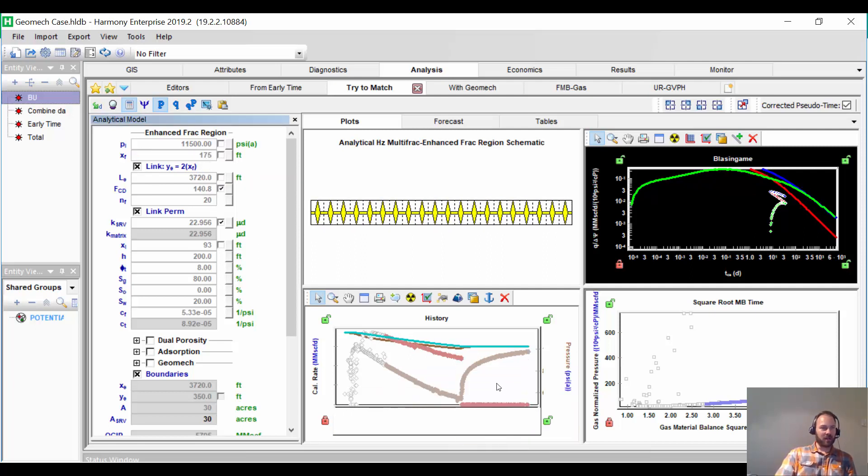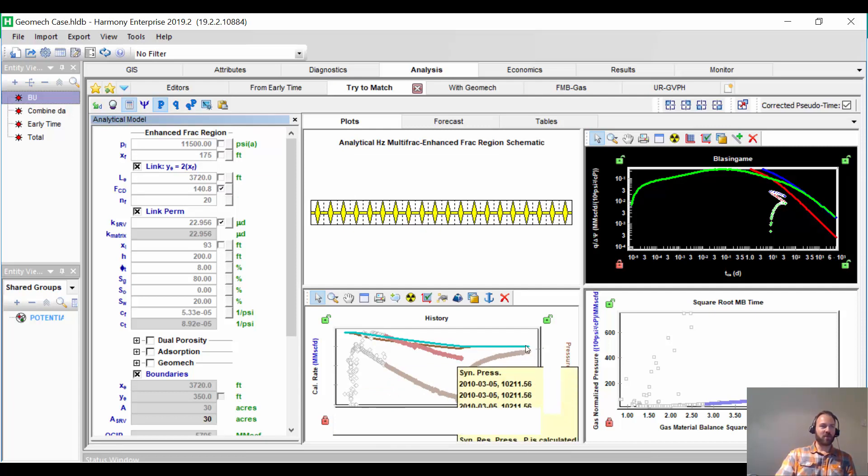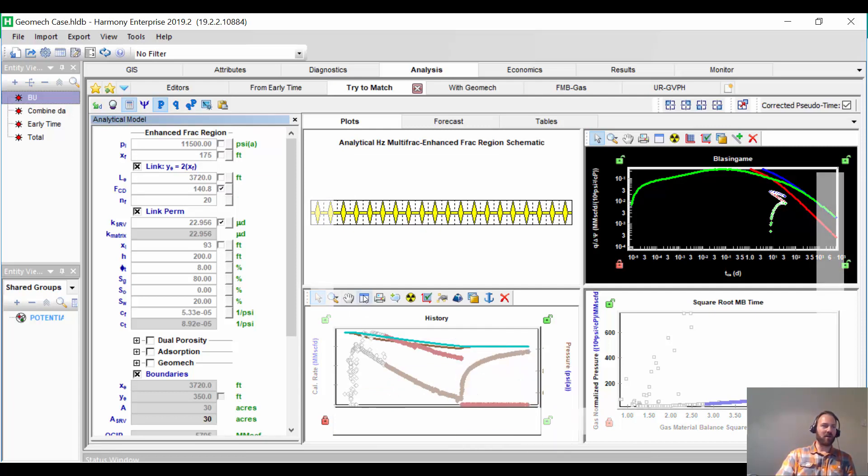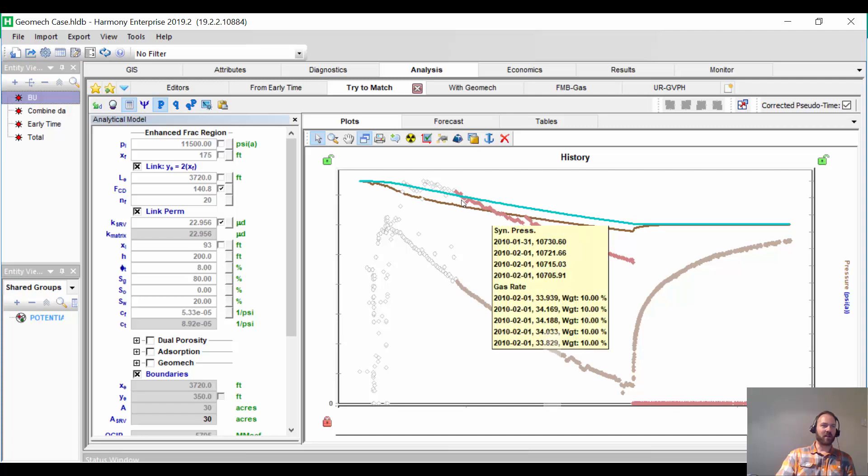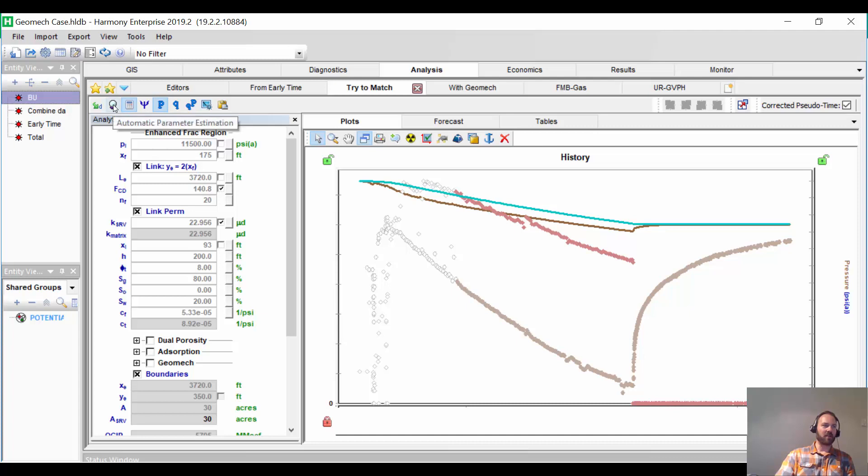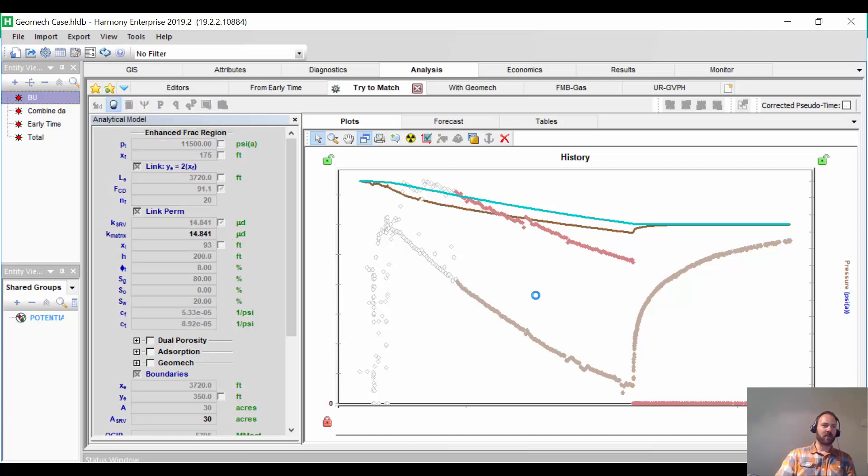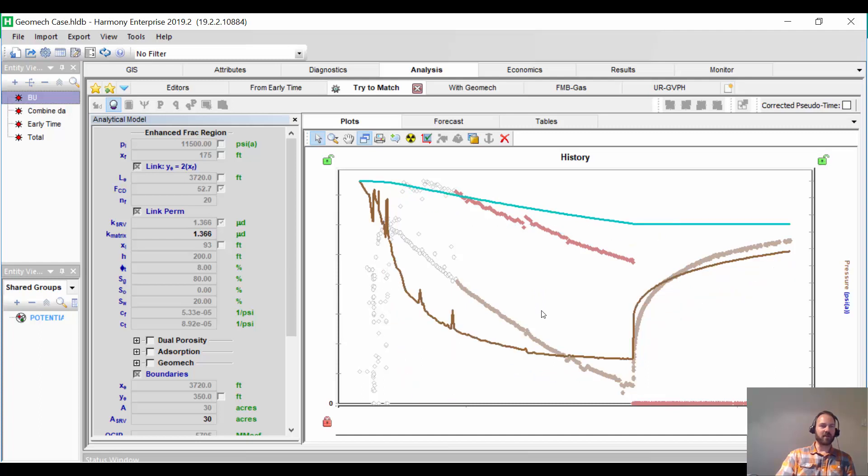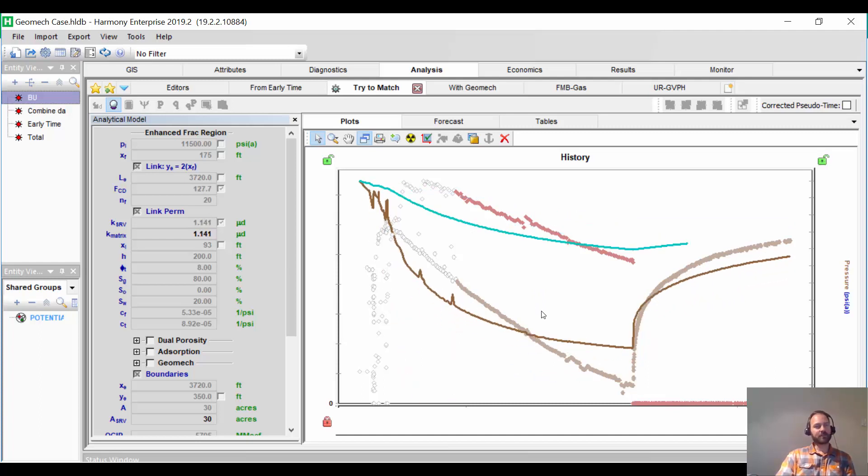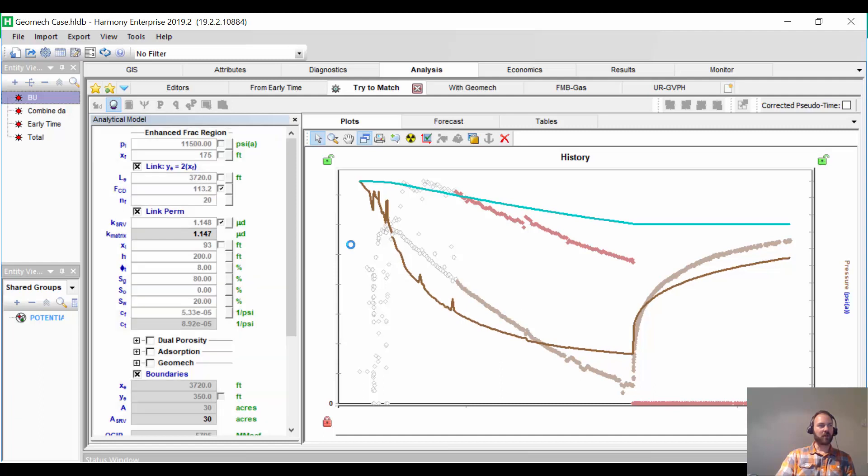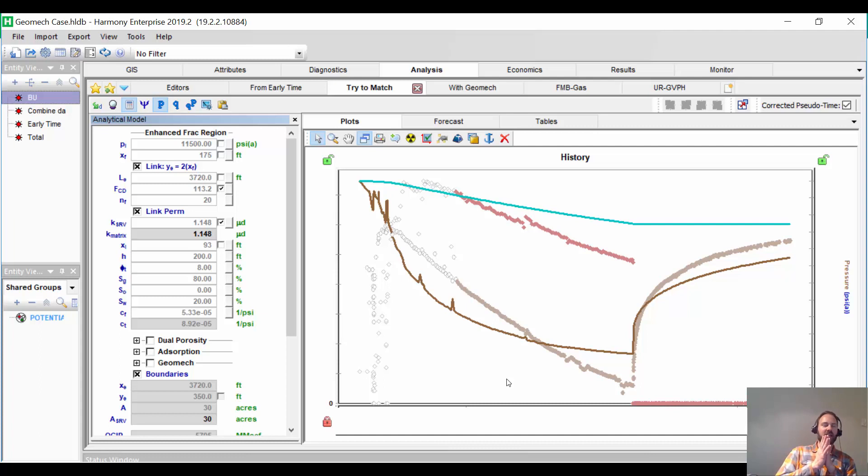Now I've completely lost my history match in brown. I'm going to try to iterate on FCD and permeability to see if I can get a realistic history match here. I don't think it's going to get it. So we need to put our detective hats on again. What else do we know about this?